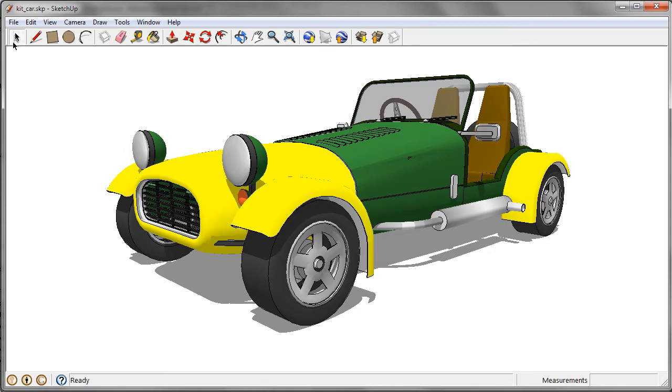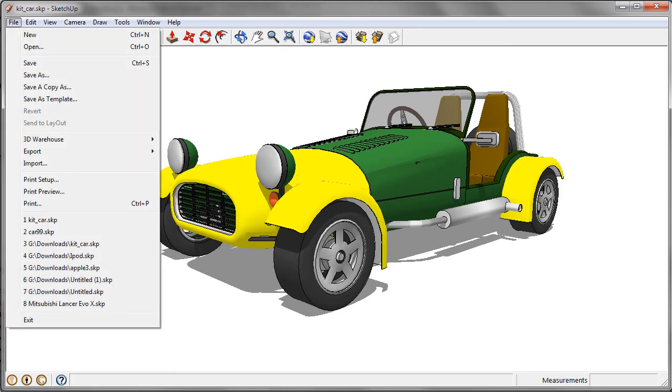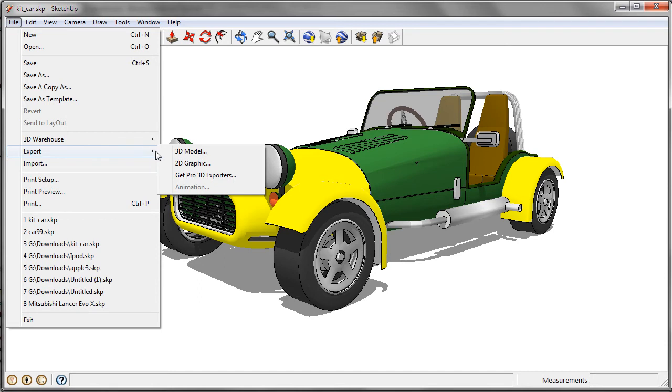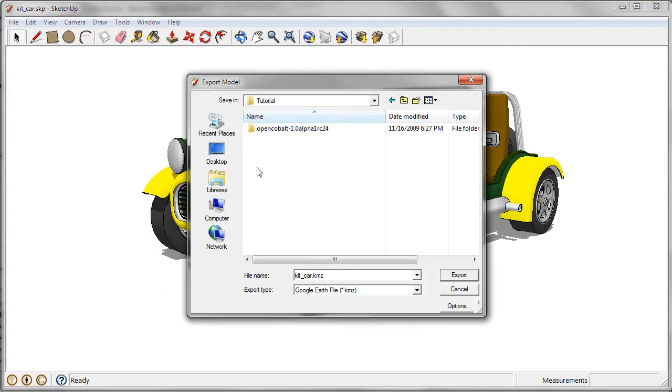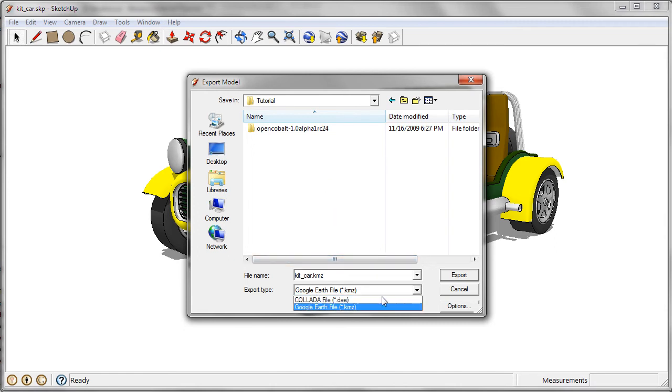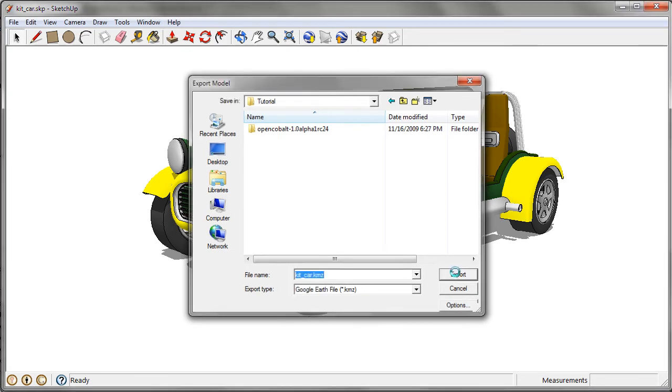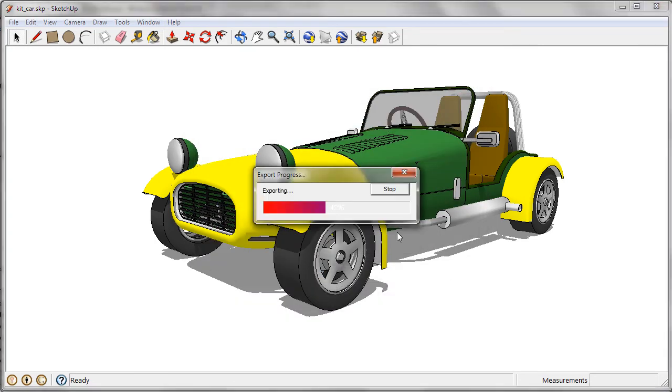Next, we are going to export it into the KMZ format, so click on File, Export, select 3D Model. Now save it to the same folder as the SKP file, select the format Google Earth file, and export.